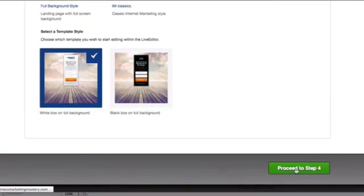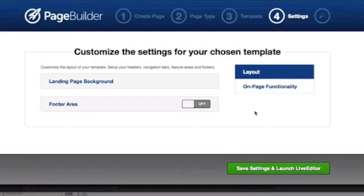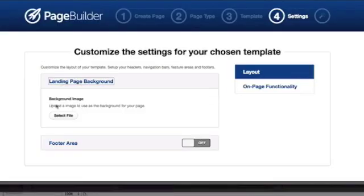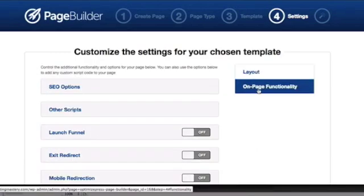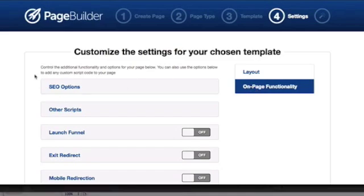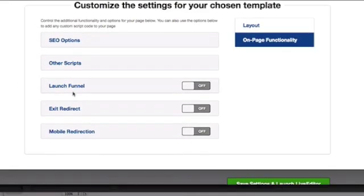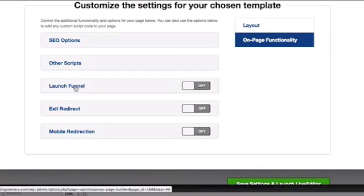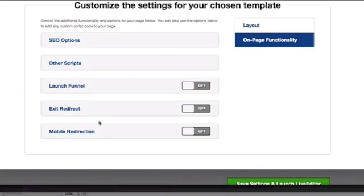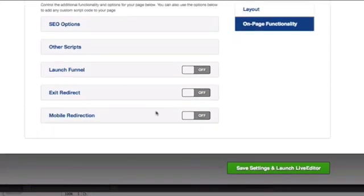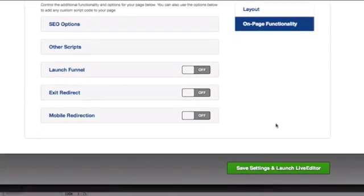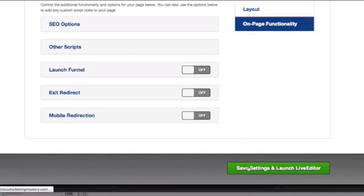Then I can select the landing page background. I can select the image I want and show a footer or not. I can select the on-page functionality, like set up my SEO keywords and meta tags. I can decide whether I want to use other options like the launch funnel to redirect someone when they exit the page, or redirect them to another page if they're on a mobile device. I'm going to save the settings and go to the live editor.